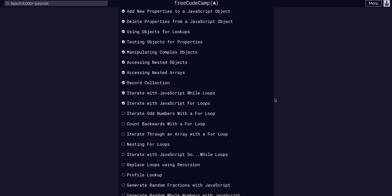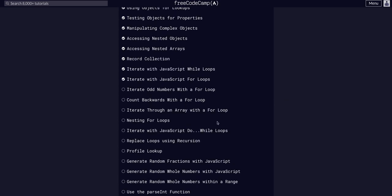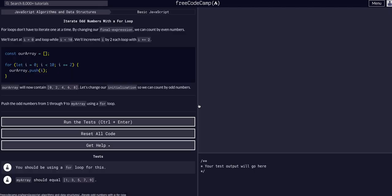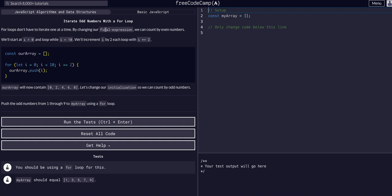So today we are going to iterate odd numbers with a for loop. Okay, so for loops don't have to iterate one at a time. We can change our final expression, which we know is the last part of the loop, the third logic statement there.